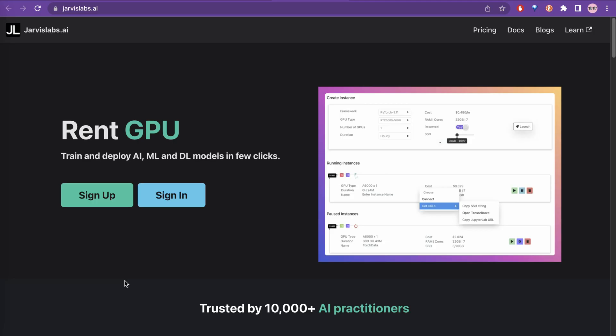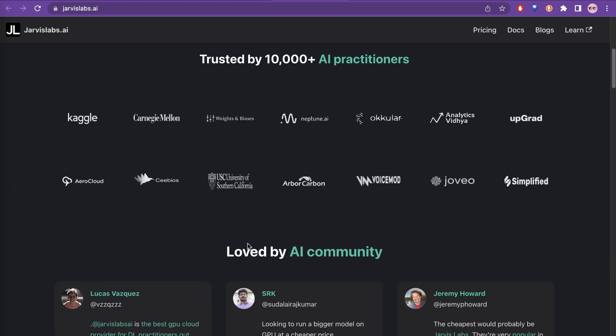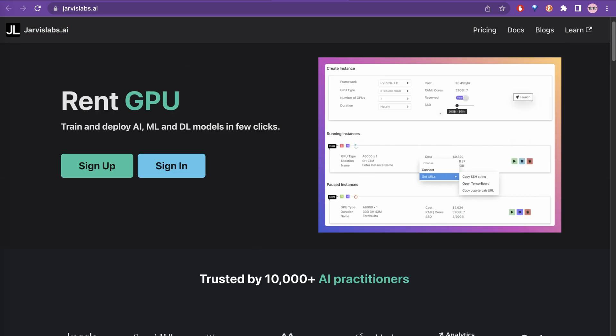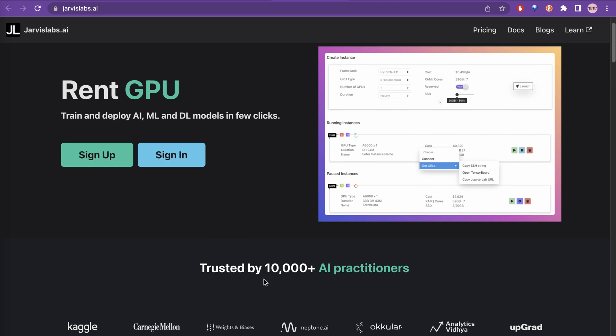But if you want to have a dedicated GPU or rent a GPU, you can use Jarvis Labs AI. Here they have provided that many companies are using it, trusted by 10,000 plus AI practitioners, and you can sign up and get the resources.